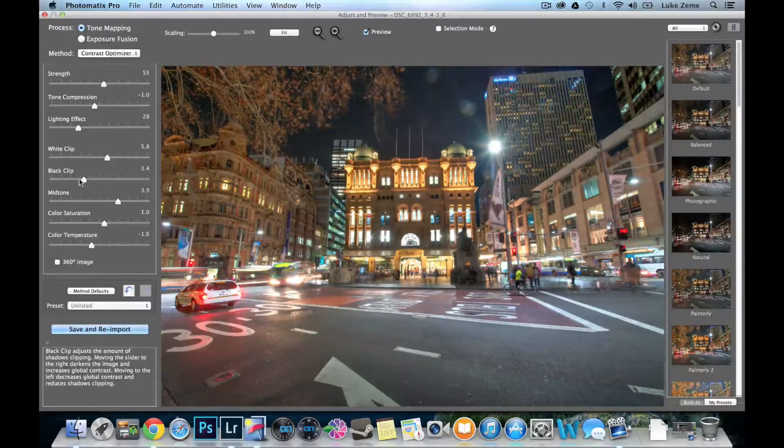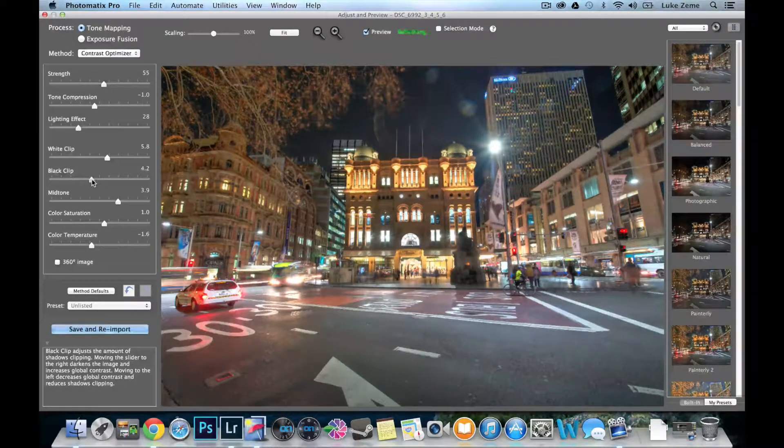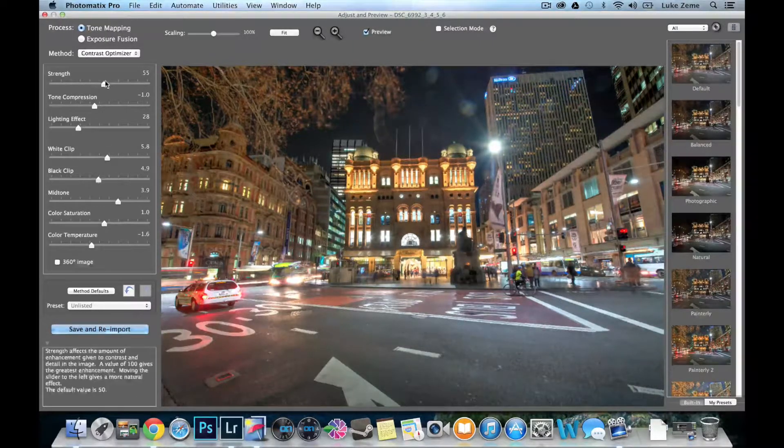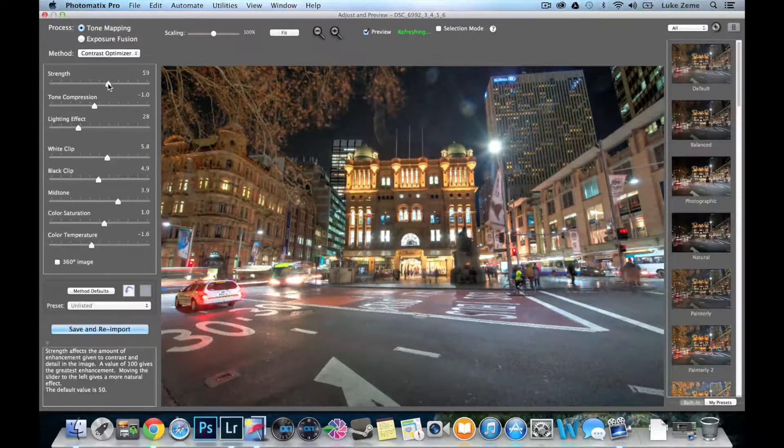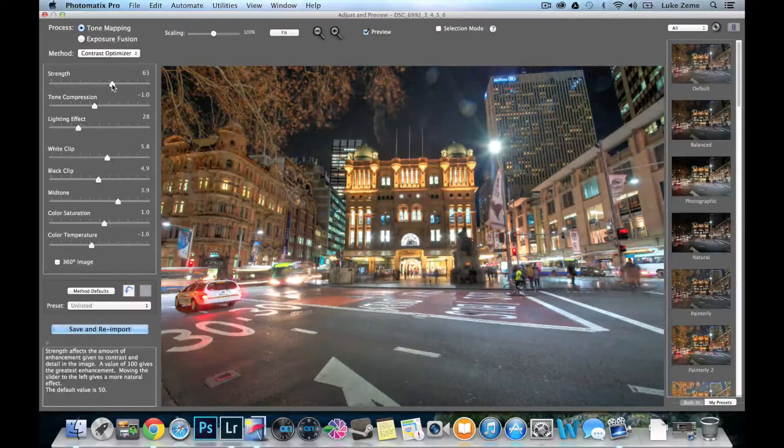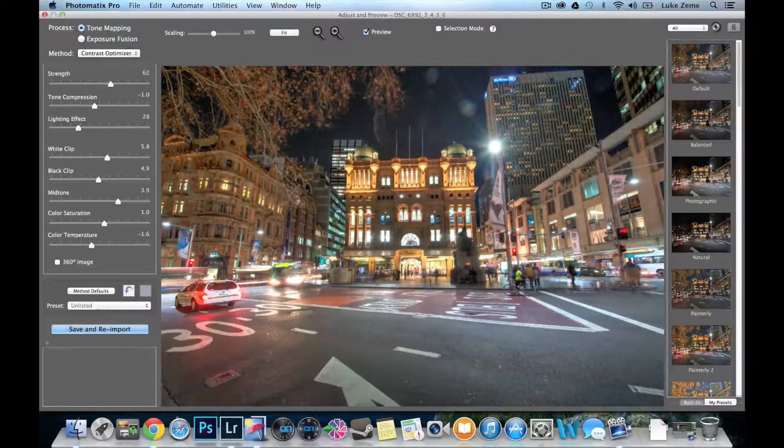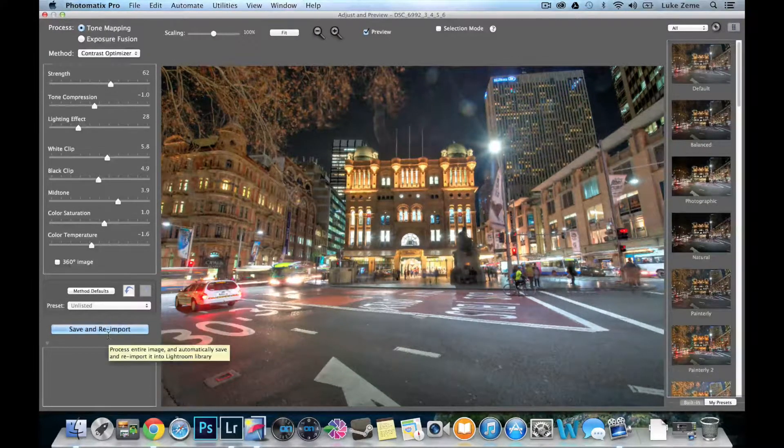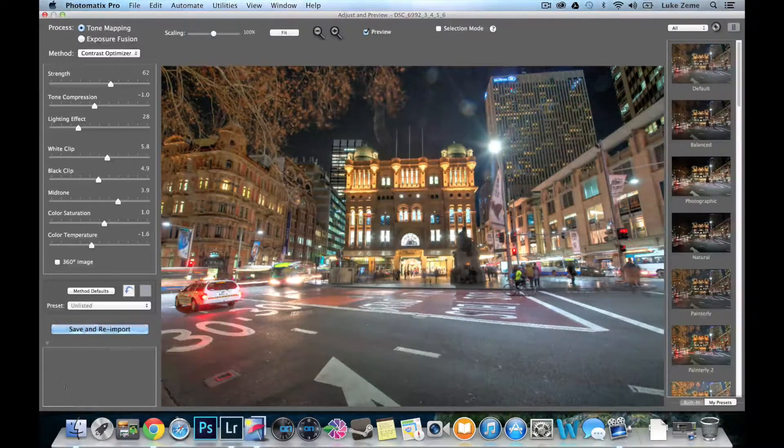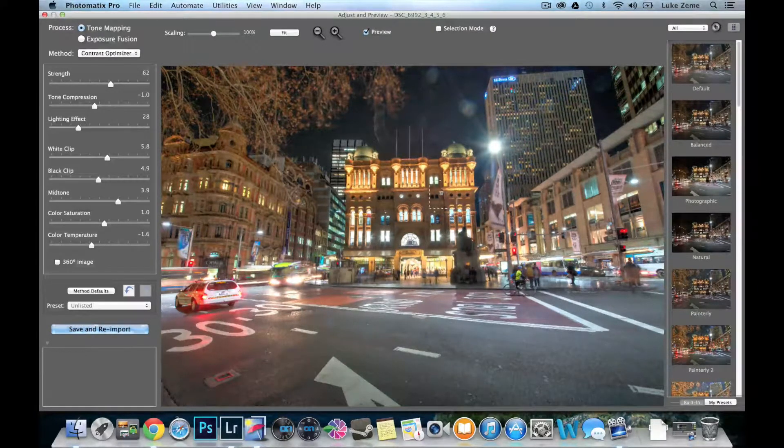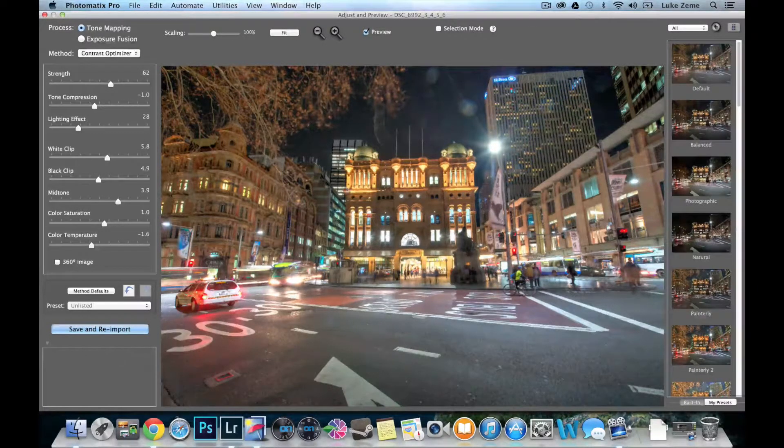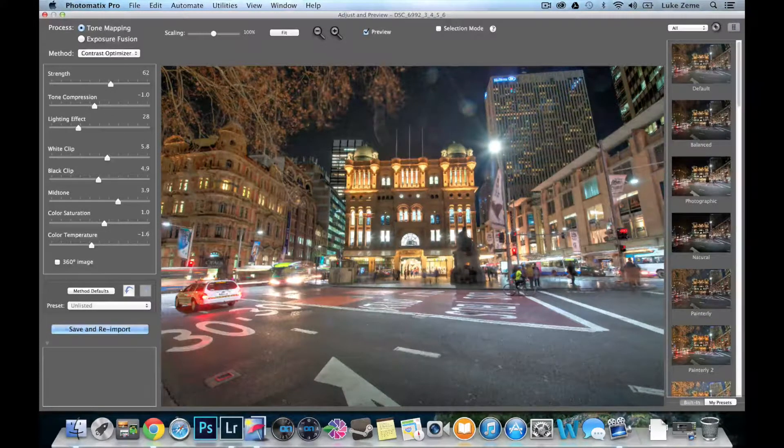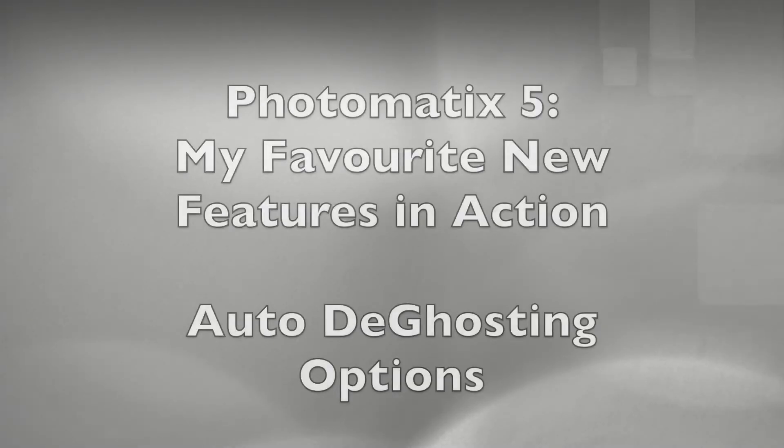And there we go. We'd like to increase the black just slightly, a little bit stronger as well. And there you have it. So that is the new contrast optimizer method. And you can see it finds the balance between looking realistic as well as gritty.